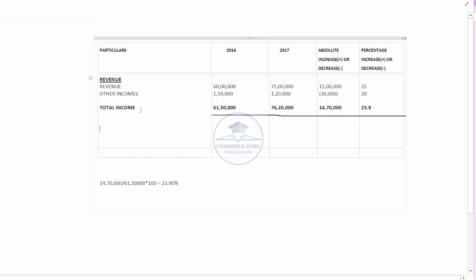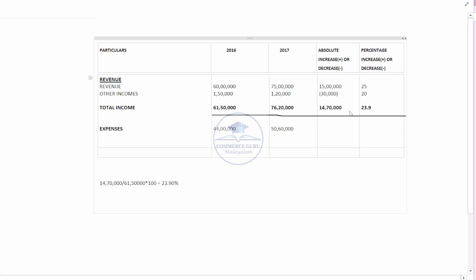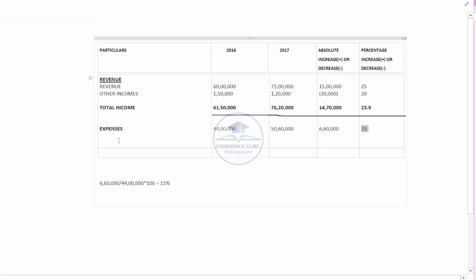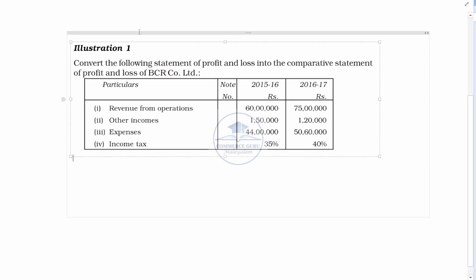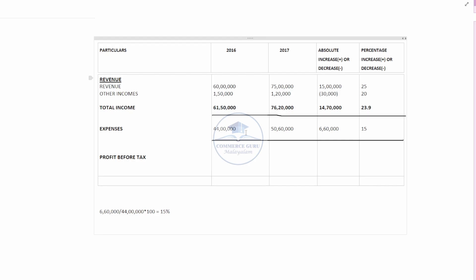Then we get total income. We have to subtract this total income. The expense amount is 44,00,000. Then 50,60,000 — we have to increase the expense amount to 50,00,000. The expense is increased by 6,60,000. The difference amount is 6,60,000 divided by the previous year amount of 44,00,000, giving an increase of 15%. The profit before tax is 61,50,000 and total income is 60,00,000.